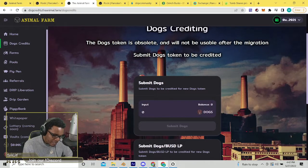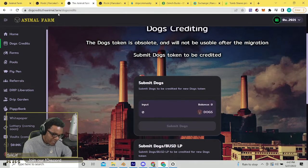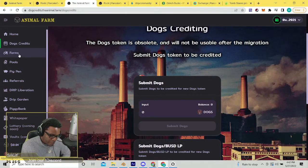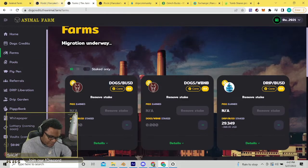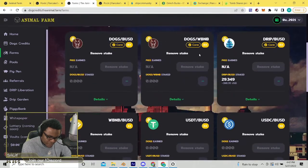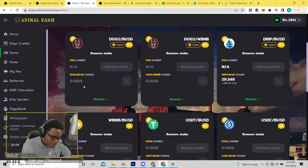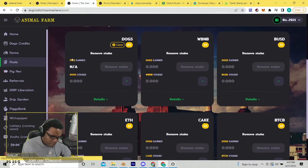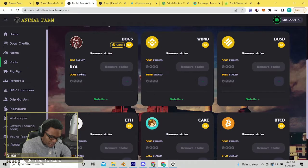What you're gonna do, again if you didn't do it on the other link, is withdraw from these two pools if you have those two pools. Then go into the pool section, withdraw your dogs tokens,